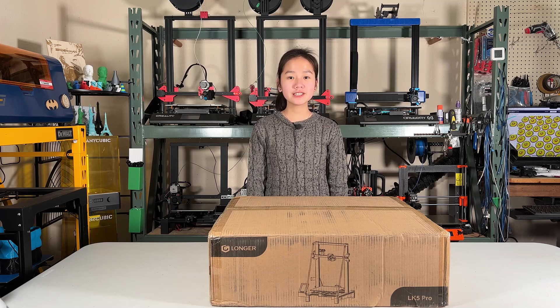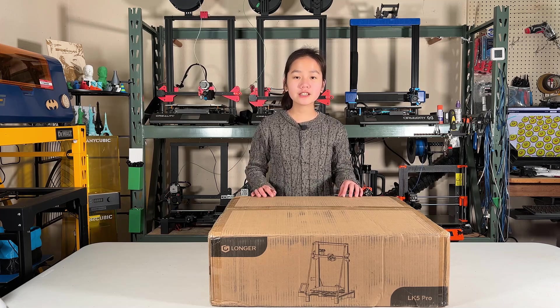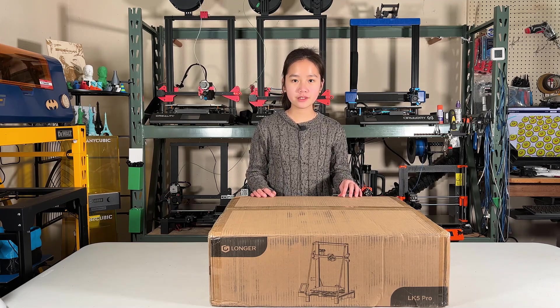Welcome back to Aurora Tech Channel. Today, I will review this Longer LK5 Pro.